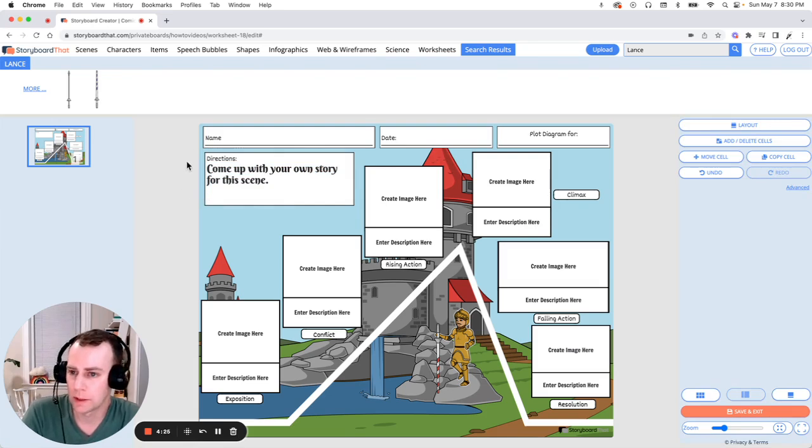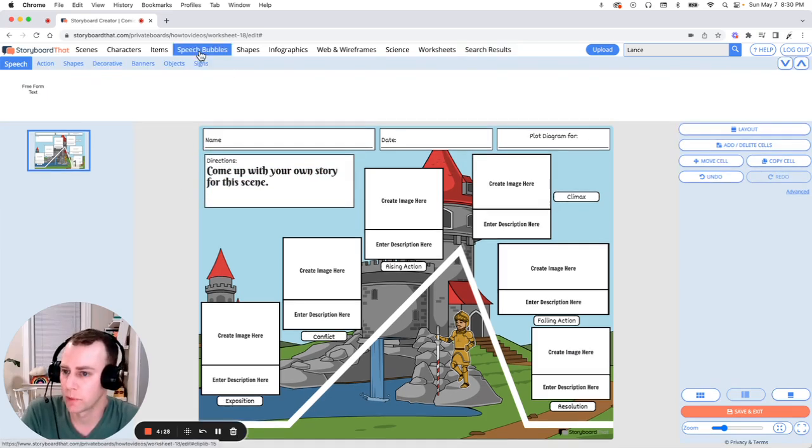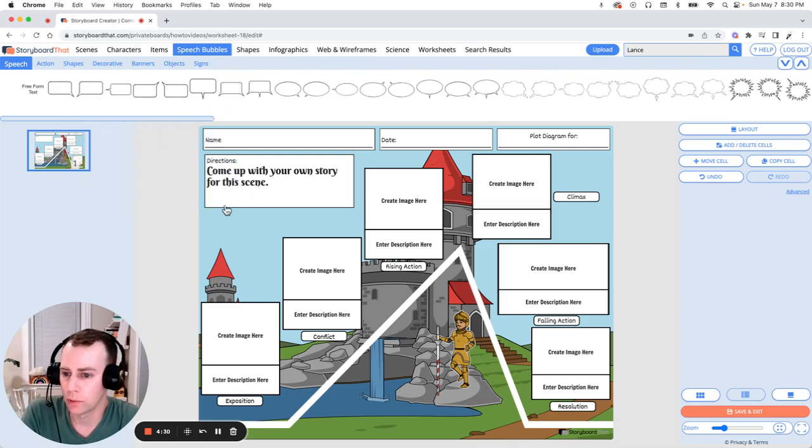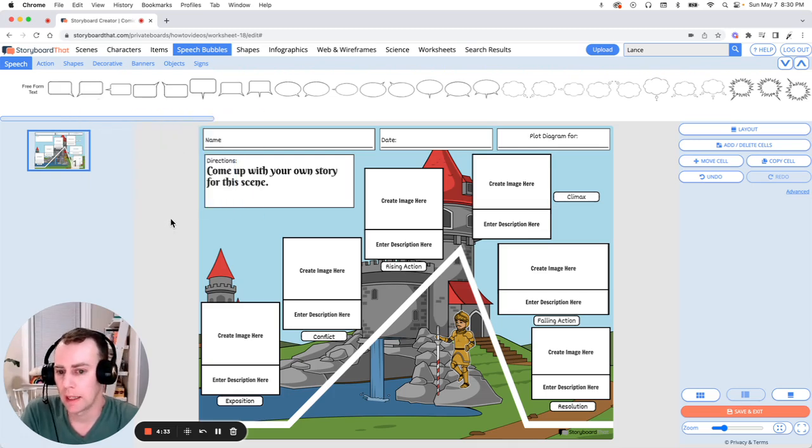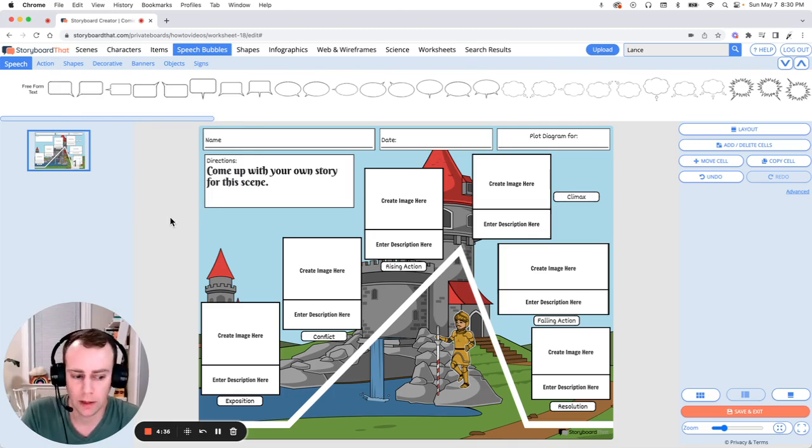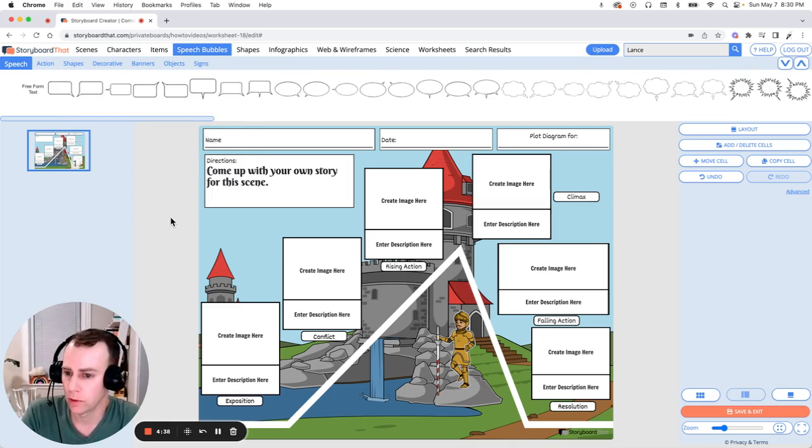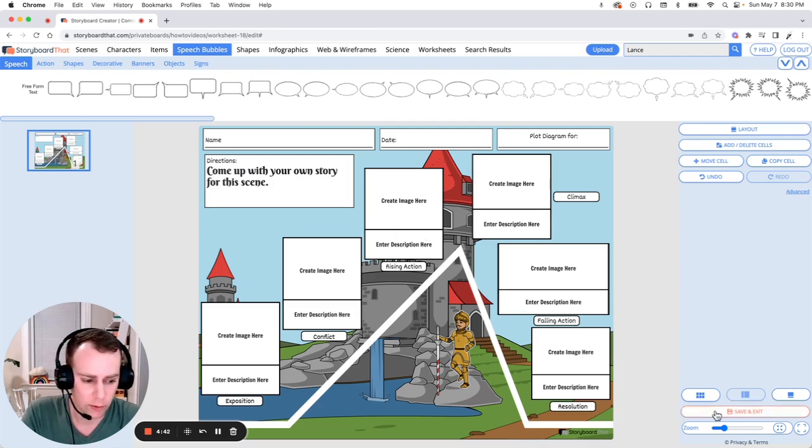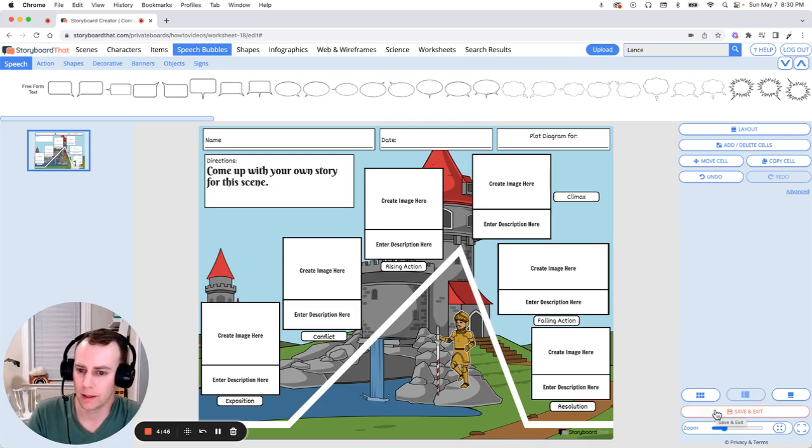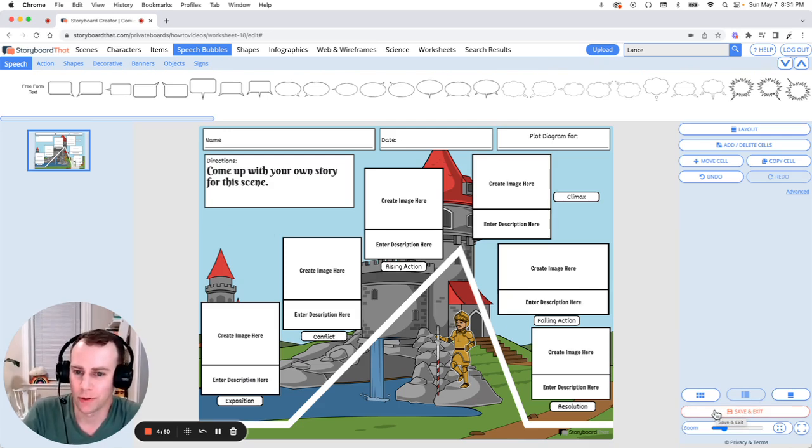Now you can also add additional text boxes. All you have to do is go up to the speech bubbles menu and choose anyone that you would like. Just like characters and items, any of the text boxes can be moved and resized. Now when you're all done with your plot diagram, all you have to do is go down to the bottom right-hand corner of your screen and click the orange save and exit button. And that is how you make a plot diagram using Storyboard That. Thanks for watching and happy storyboarding.